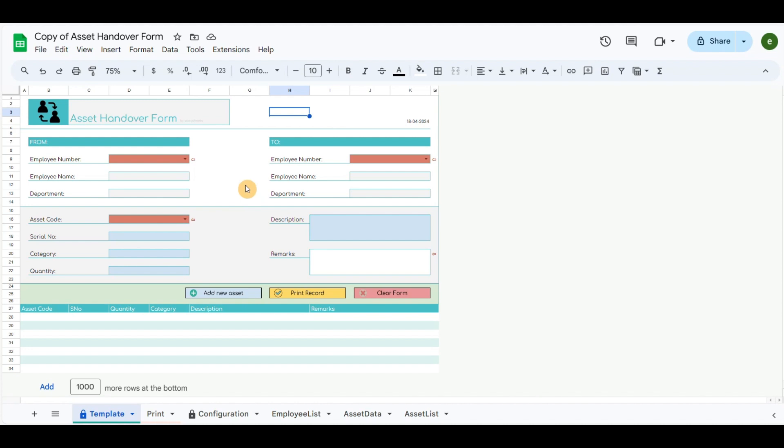The top left area includes the person who is willing to hand over the assets. The top right includes the person who will accept the handover of assets.